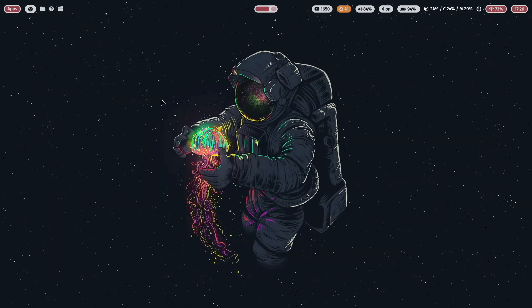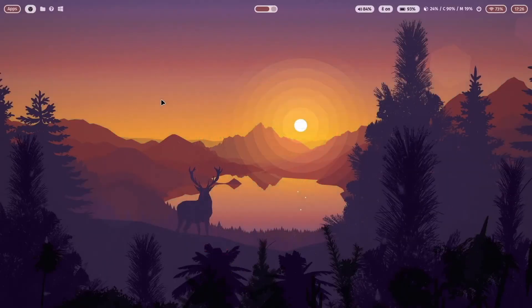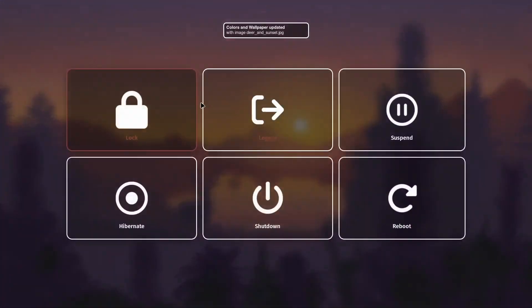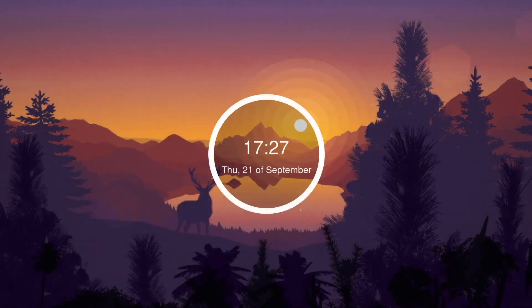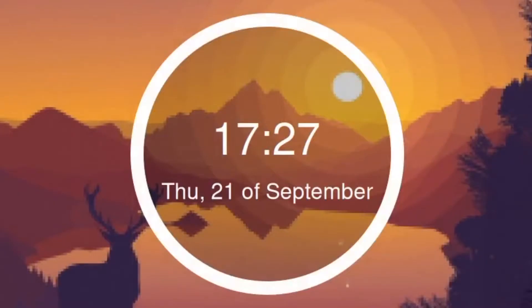Let's close it and change the wallpaper again. When I lock the screen now you see again the current wallpaper will be used by SwayLock.